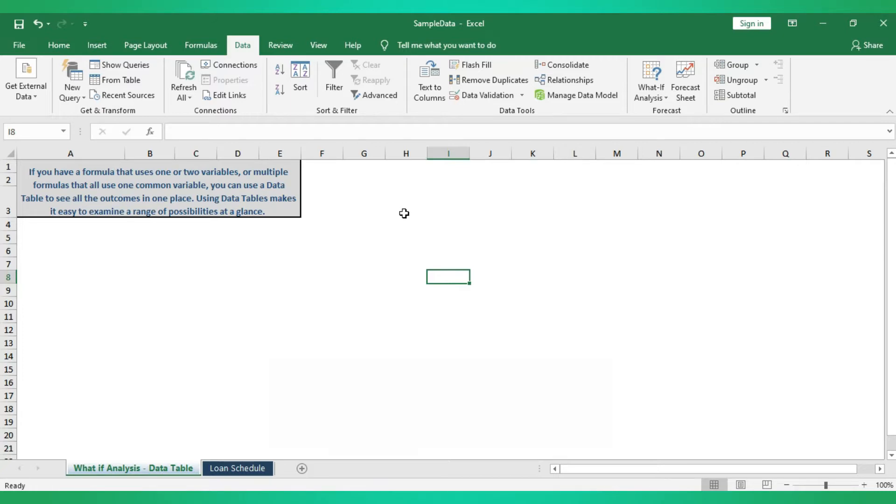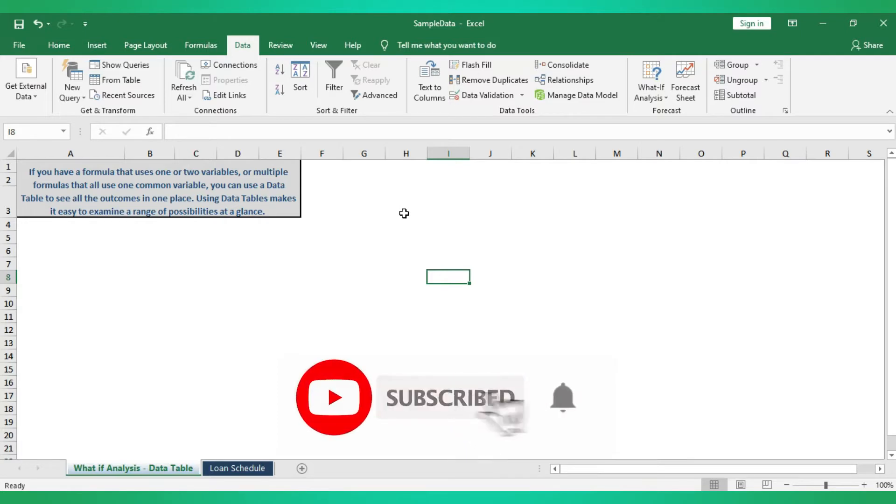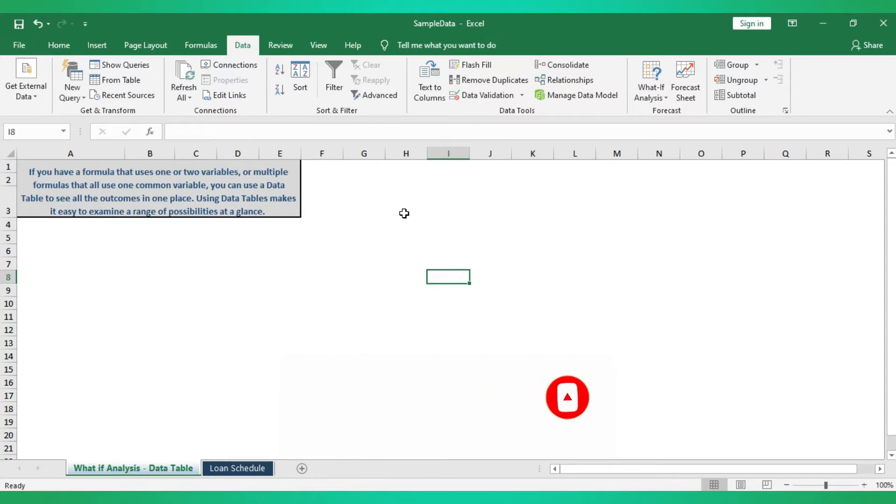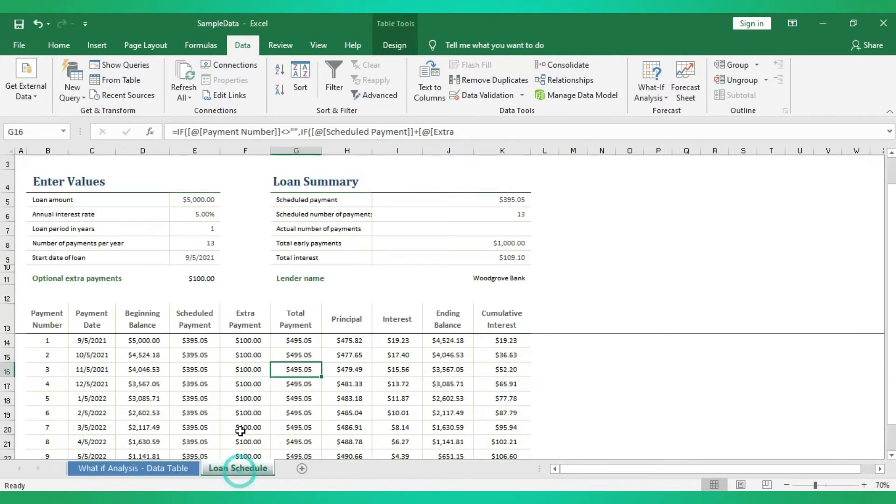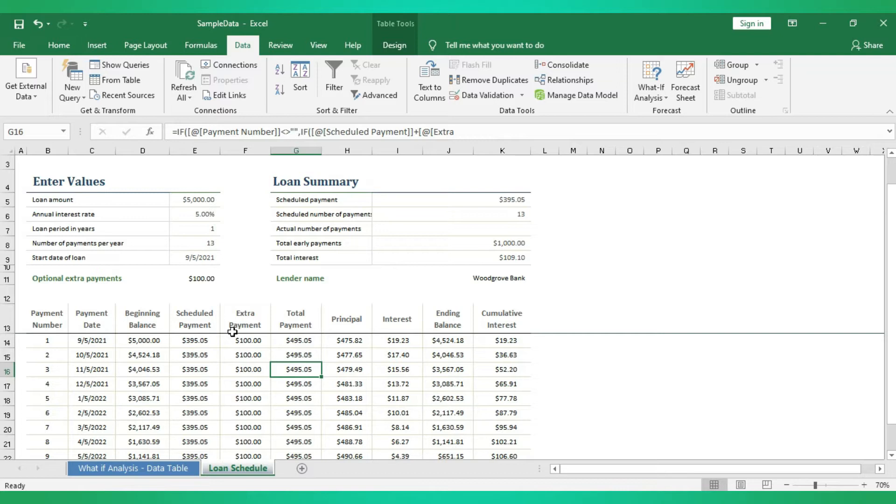The best example we can take here is loan EMI calculation. Usually in loan amortization template, which you will get by default in your Microsoft Excel, you can put one interest rate and one tenure, then the outcome will be how much EMI you have to pay.